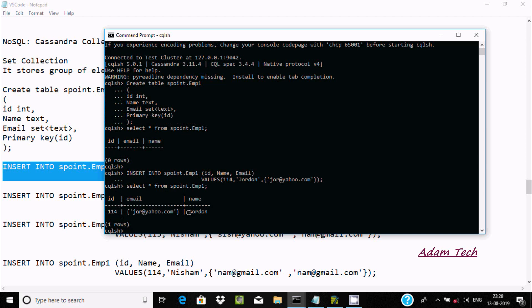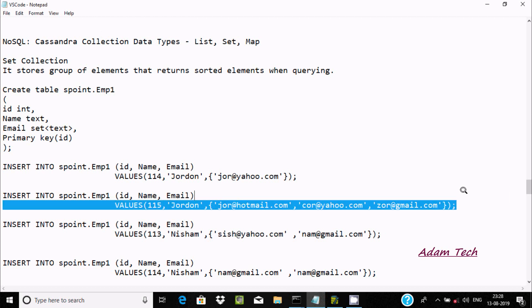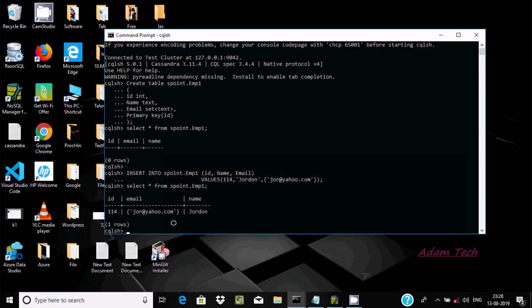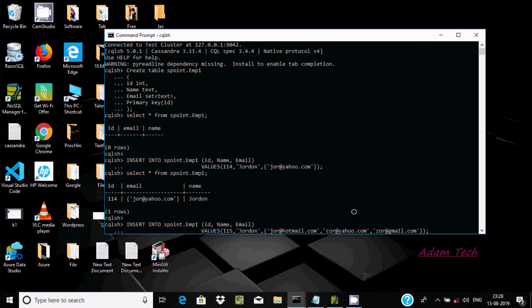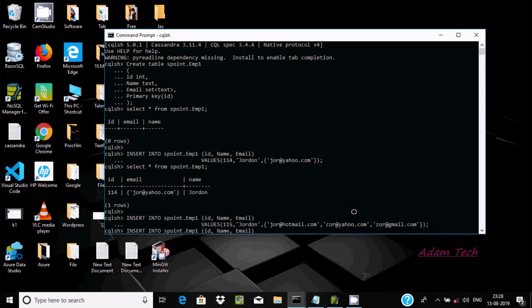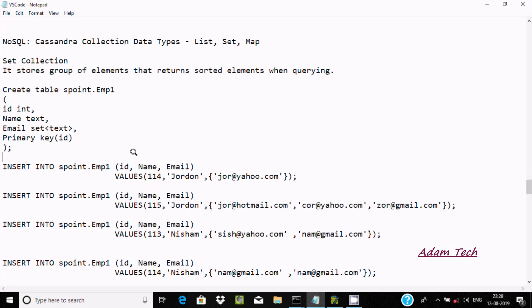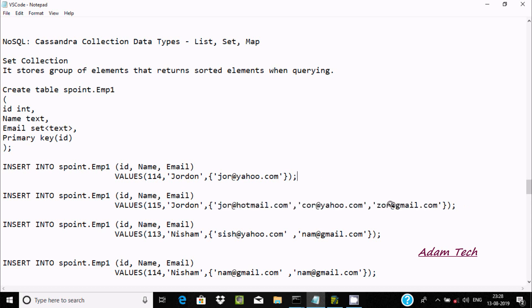So id 114, email and the name are inserted. Now I am going to insert another record. This time I am providing three emails. Now it got inserted. You can see the id, the emails, and the name Jordan. By using a set, it stores a group of elements that returns sorted elements when querying, and we can insert multiple values at once.